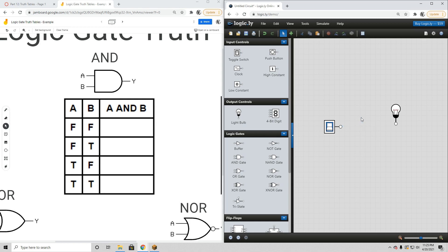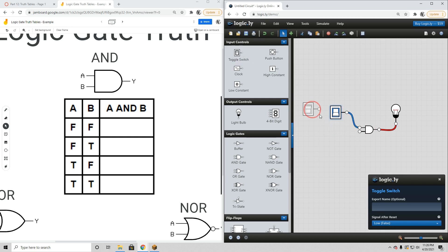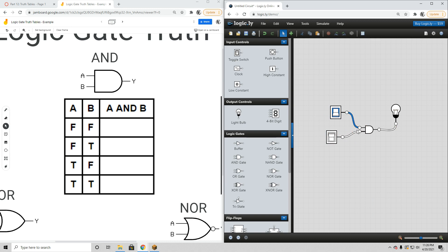Now we're going to talk about the AND gate. I'll toss the NOT gate and get an AND gate. An AND gate has two inputs, so we need two switches. I'll connect them both up. Both inputs have two options — each can be on or off — so that creates four different possible outcomes: both off, both on, A off and B on, or A on and B off. Those are the only four things that can happen with two inputs.